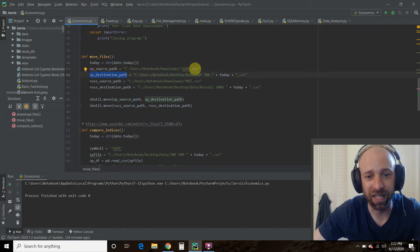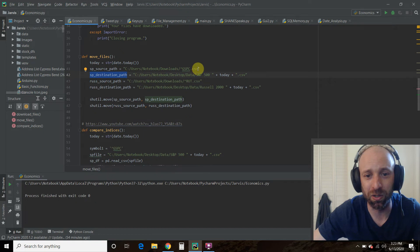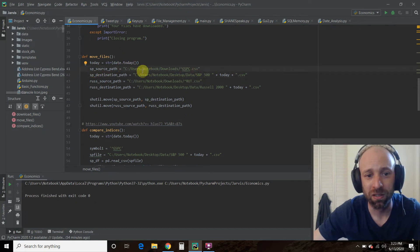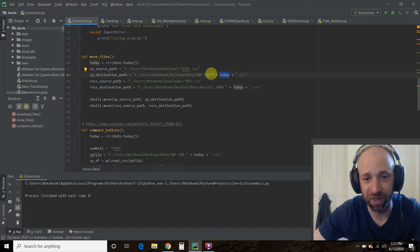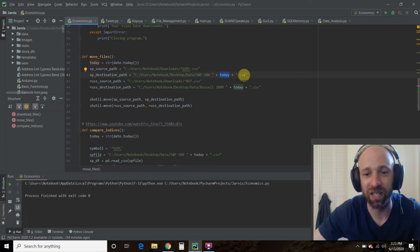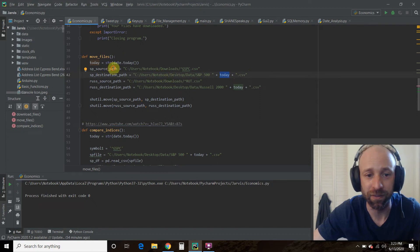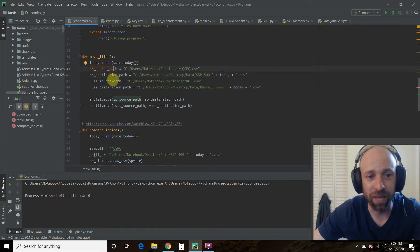So this is the S&P source path, S&P destination path. You have to get the literal path name. And then I save it, add the today. So I concatenated it with a space dot csv, comma separated values file. Same thing with the Russell 2000.